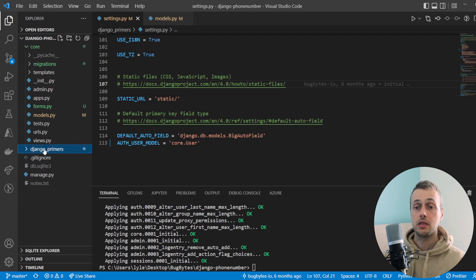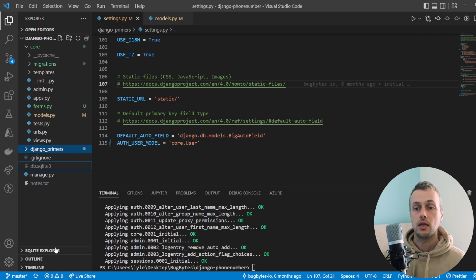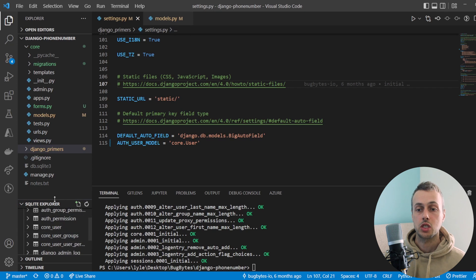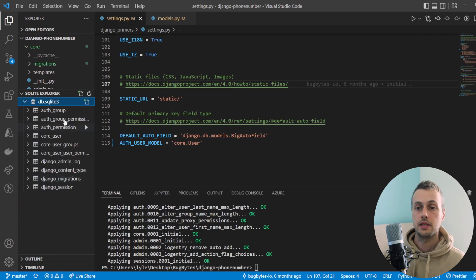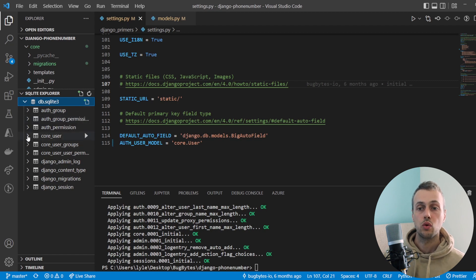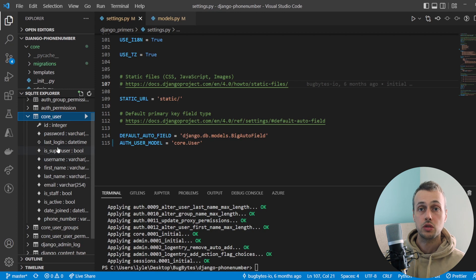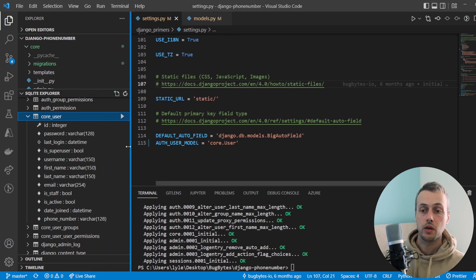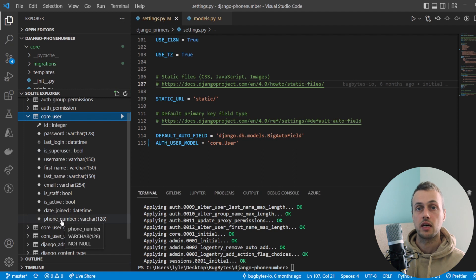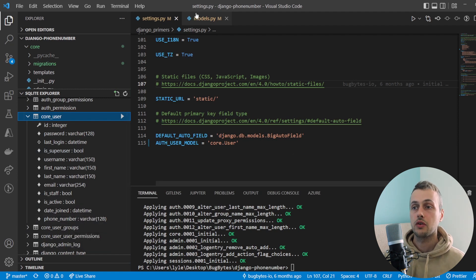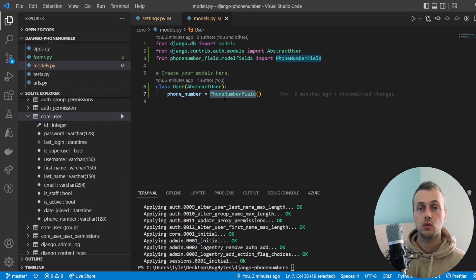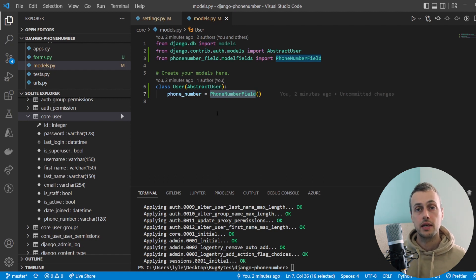Now that the database has been created we can right-click and open it in Visual Studio Code using the SQLite Explorer extension. We can see the different tables created by that migration. Looking specifically at the core_user table, alongside all the default fields from Django's user model we also have the phone_number field, which is of type varchar. This means the phone number is represented as a string in the database.